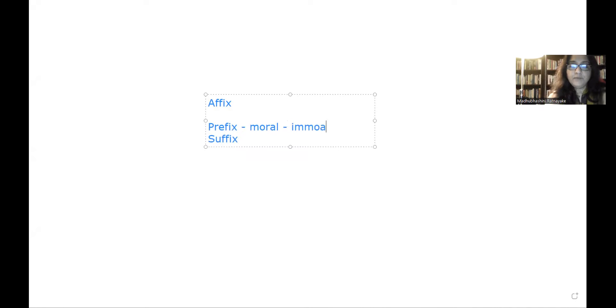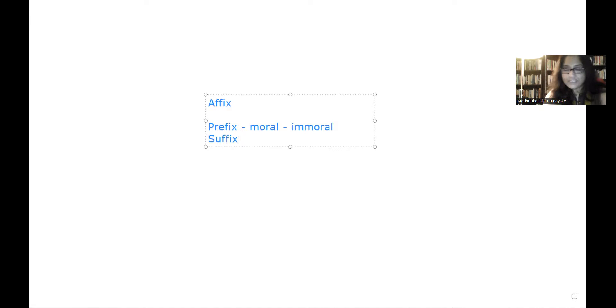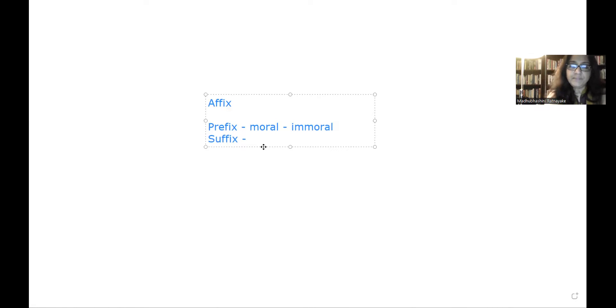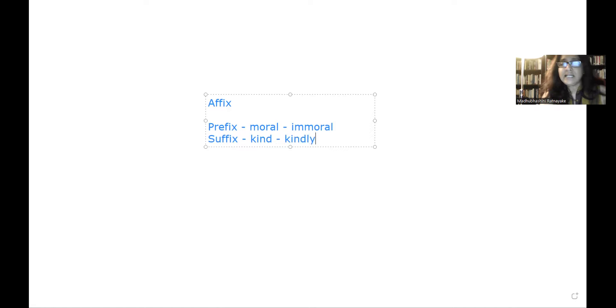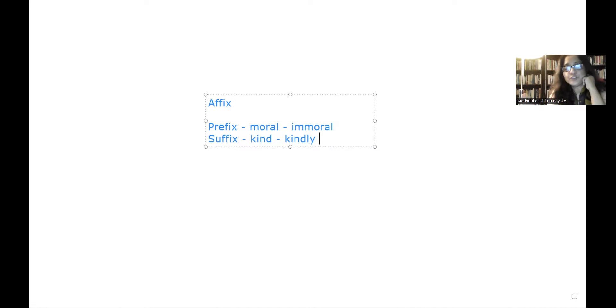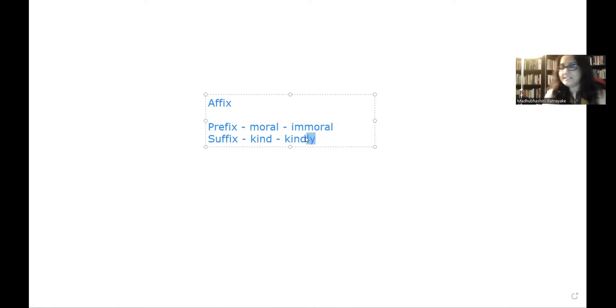someone who is not moral is called immoral, and that normally means the opposite of morality. So I'm going to do this in detail later, but this is just to show you what pre means. Pre means before. Suffix, for example, if I take the word kind and kindly would be something which is the adverb of kind. So adjective turned into an adverb, and that is done only because there is a suffix there.